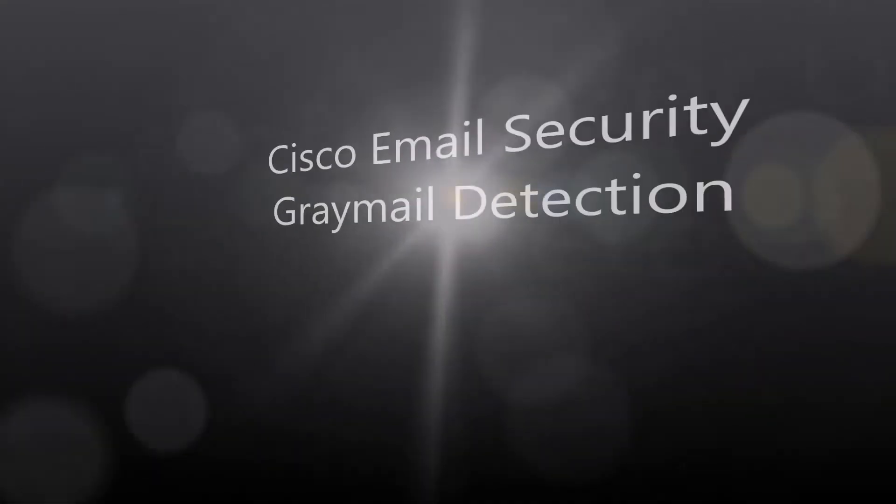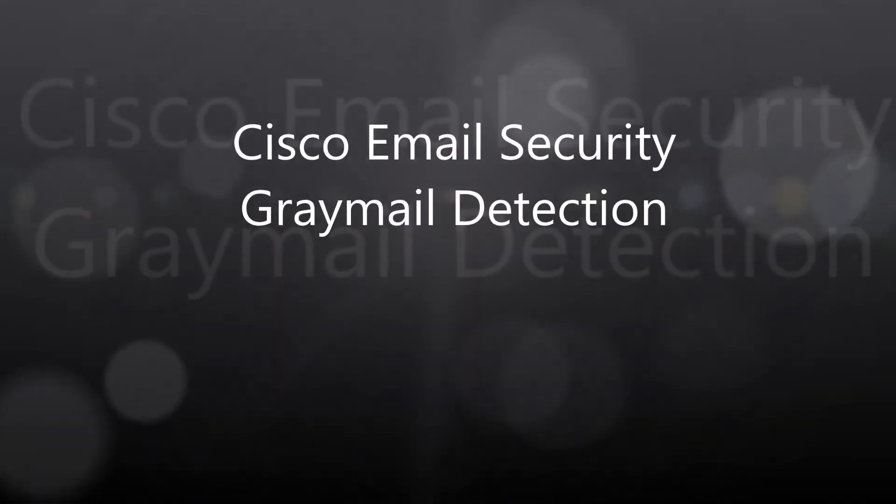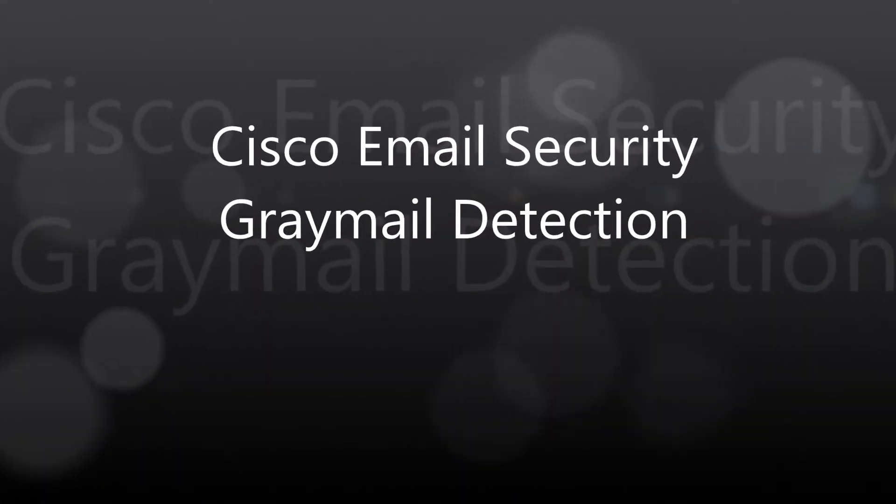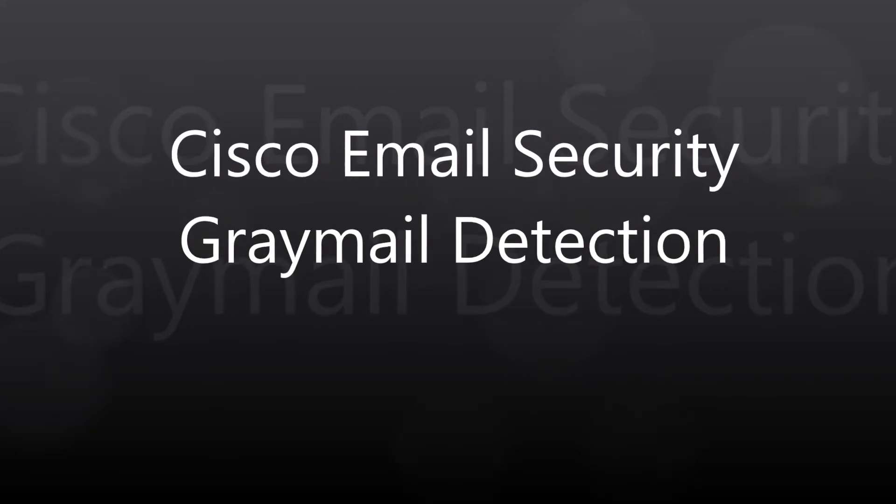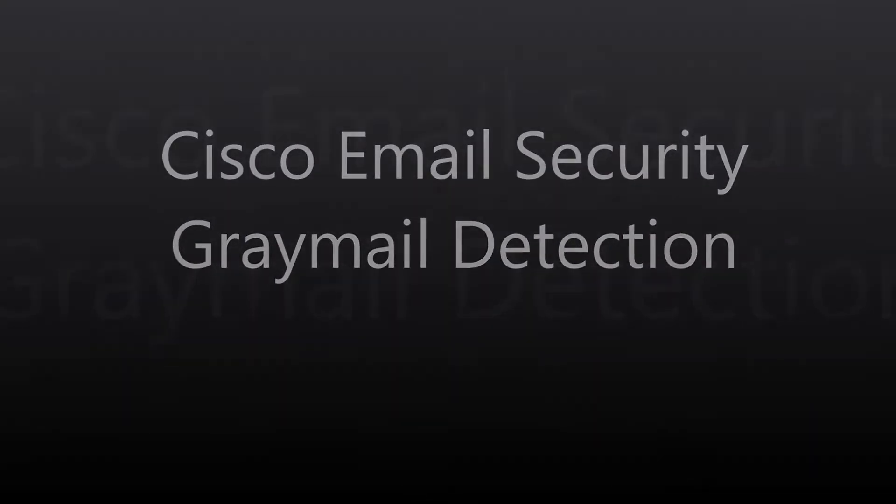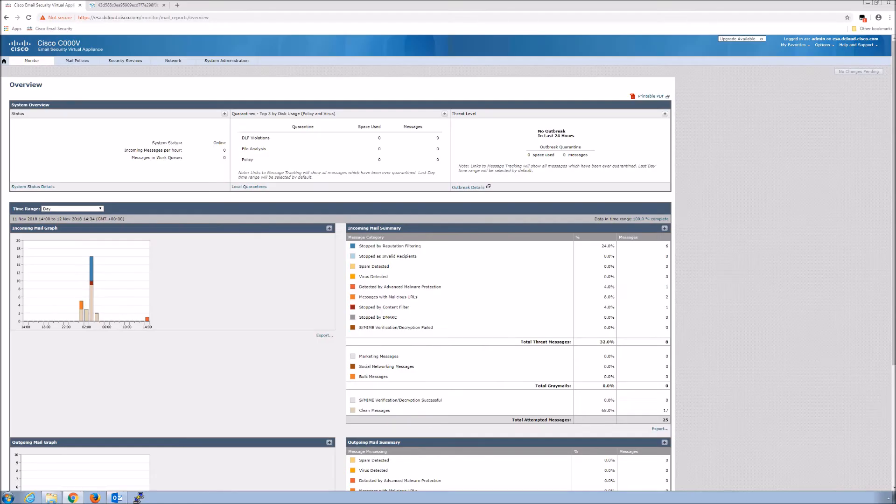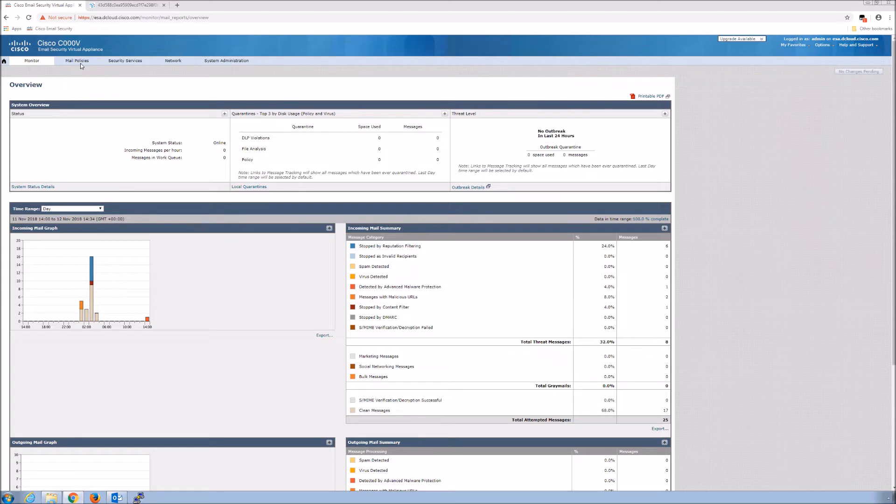Cisco email security gray mail detection. Gray mail messages are messages that don't fit the definition of spam. They could be newsletters, mailing lists, subscriptions, social media notifications, etc.